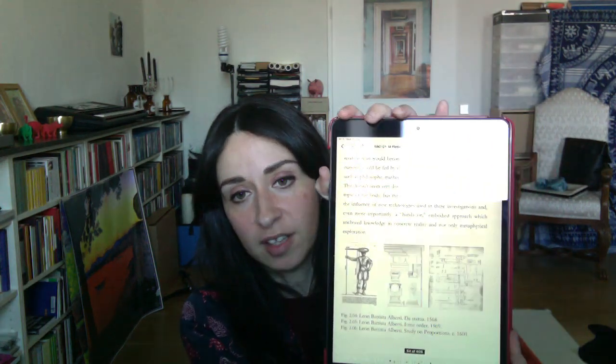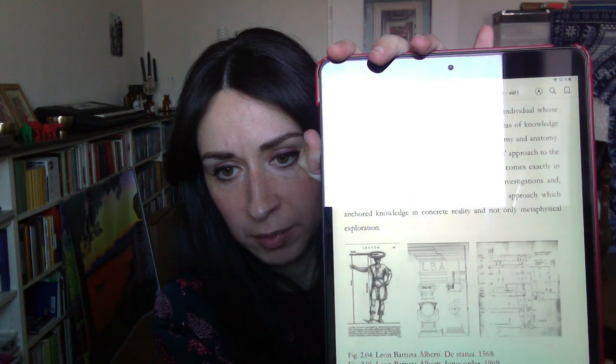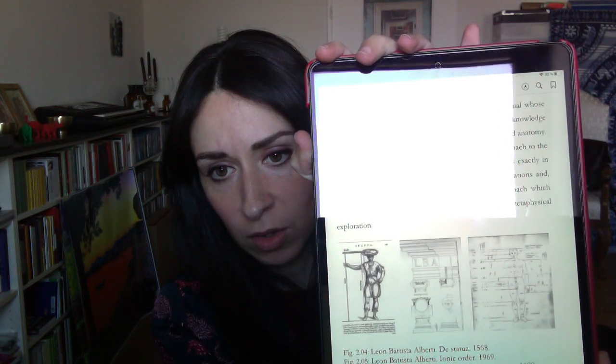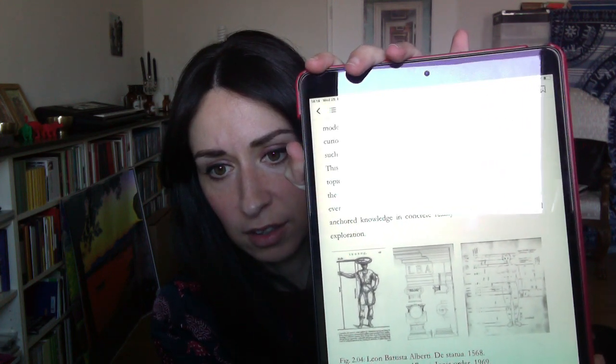Similarly to the images we saw before from Leonardo da Vinci and Cesare Cesariano and Albrecht Dürer, we have here a collection from Leon Battista Alberti. You have here the representation of the human body, a representation of a column and an architrave and entablature based on the proportions of the human body, and another proportion study of the human body.